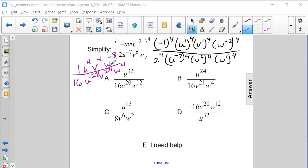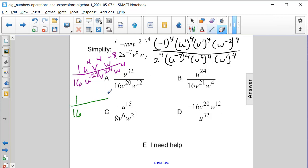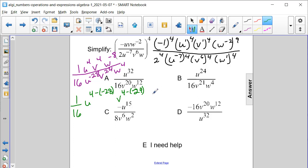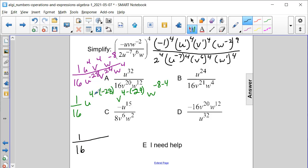Now we can use the properties of negative exponents to subtract the exponents, because it's all division. We're still going to have one over 16 as our initial coefficient. Then we have u to the fourth minus negative twenty-eighth, and v to the fourth minus positive twenty-fourth. And then we have w to the negative eight minus four. When we simplify, we still have one over 16. Four minus negative twenty-eight gives us a plus sign — four plus twenty-eight is thirty-two — so we have u to the thirty-second on top.